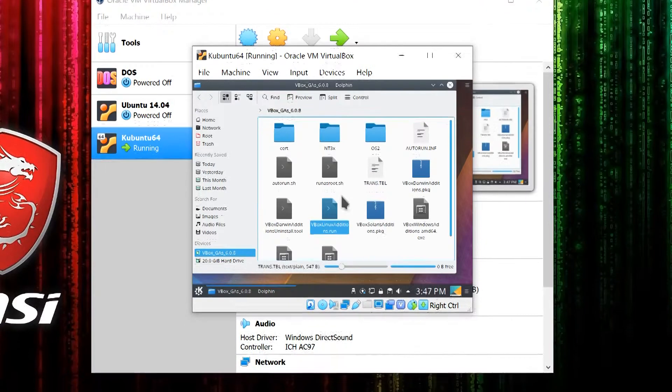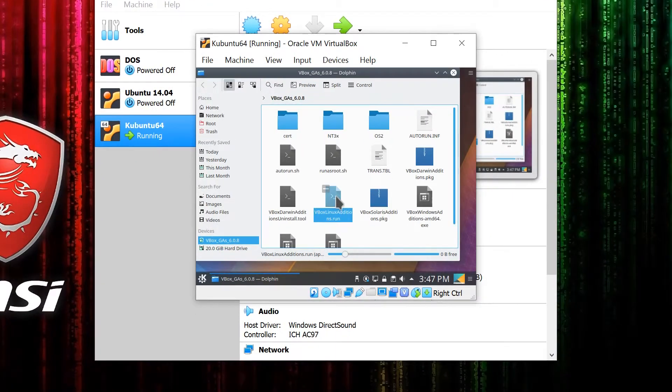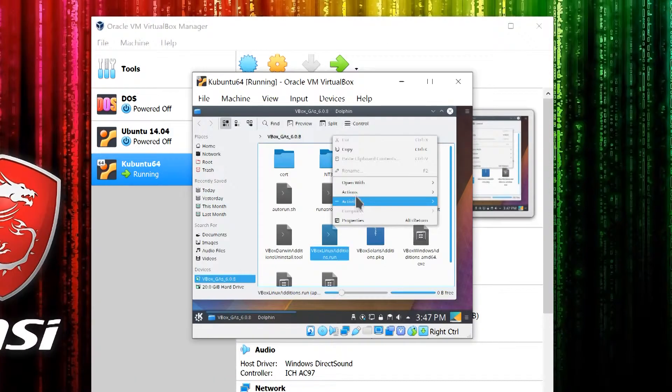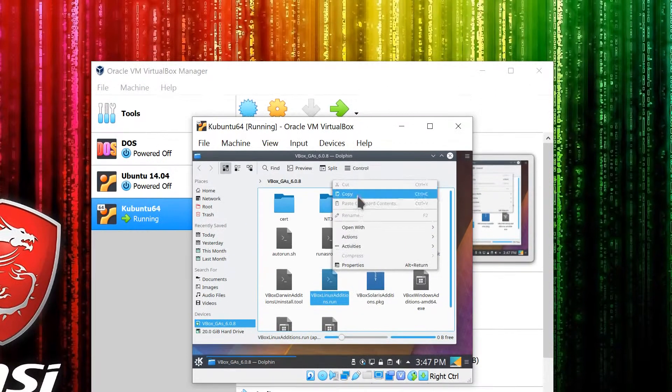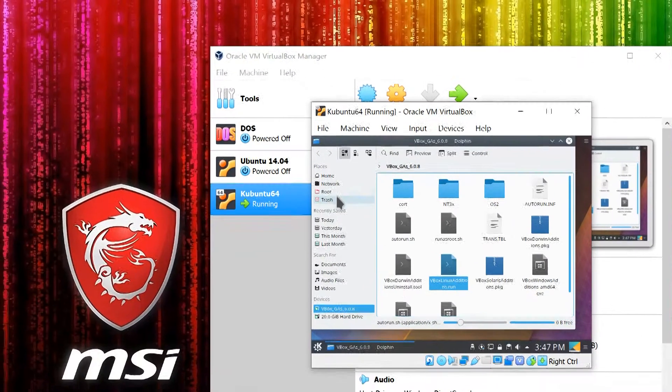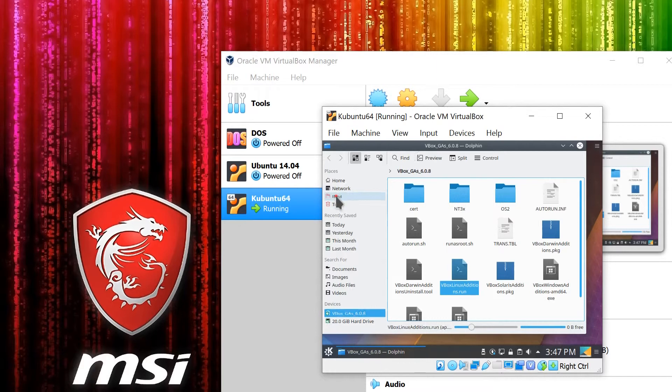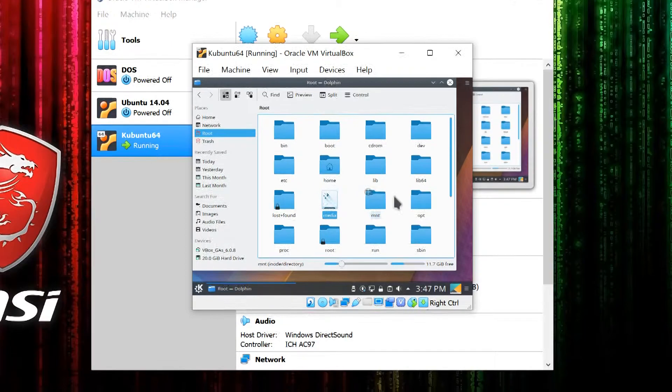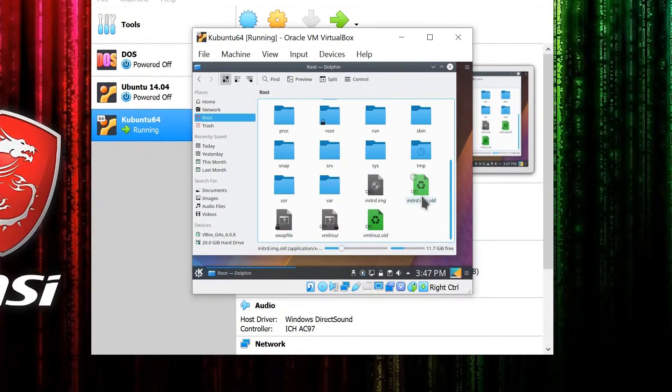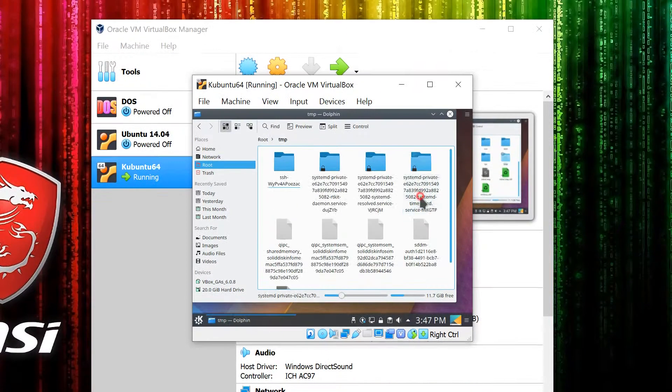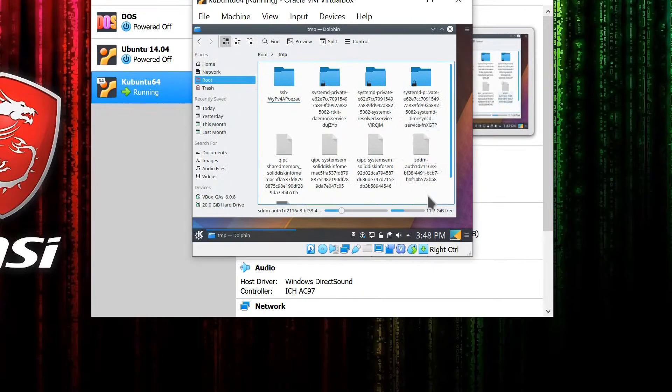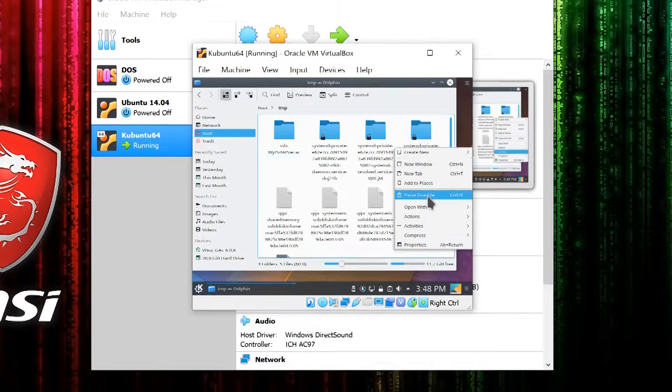The way to get around this is to right-click and copy, then go to your root folder and down to the temp folder, and paste a copy in there.